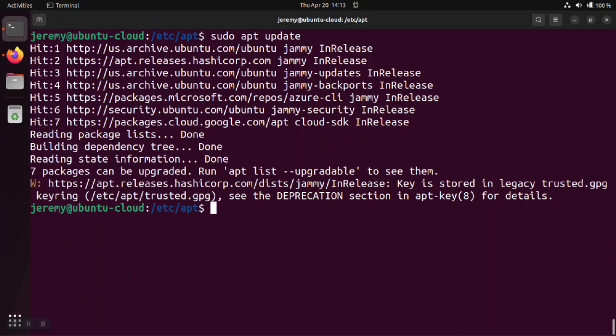And it gives us the deprecated warning message, the key is stored in the legacy trusted.gpg. So it means exactly what it says, that the signing key that proves that this repository is the legitimate one from HashiCorp themselves, that key is actually stored in a file called trusted.gpg.